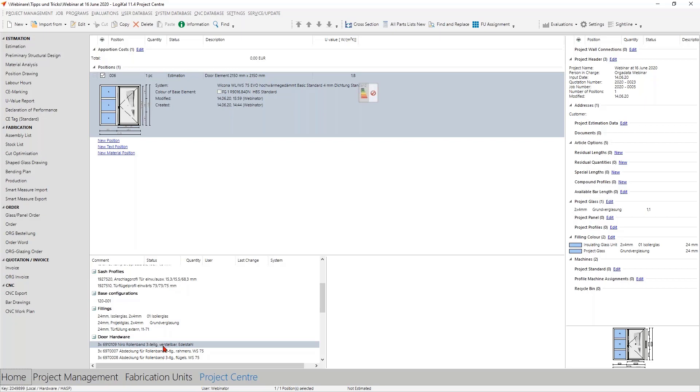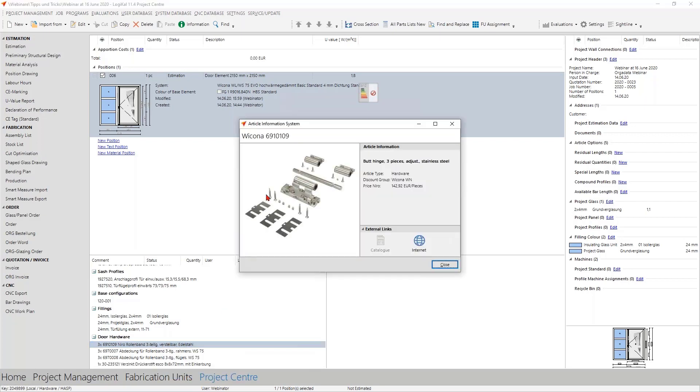The other way is that you make a right click and get some additional article numbers. Here you get the article number, the information about the article type and the information about the discount groups. And by the way also the list price and the direct link to the digital catalog of the supplier. So I think also this very easy.